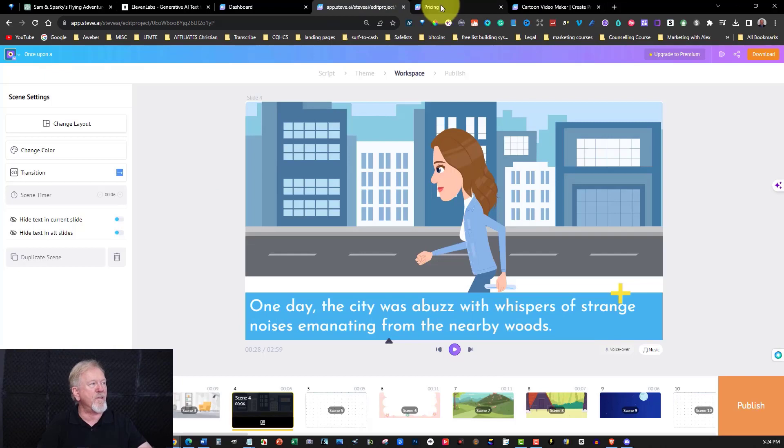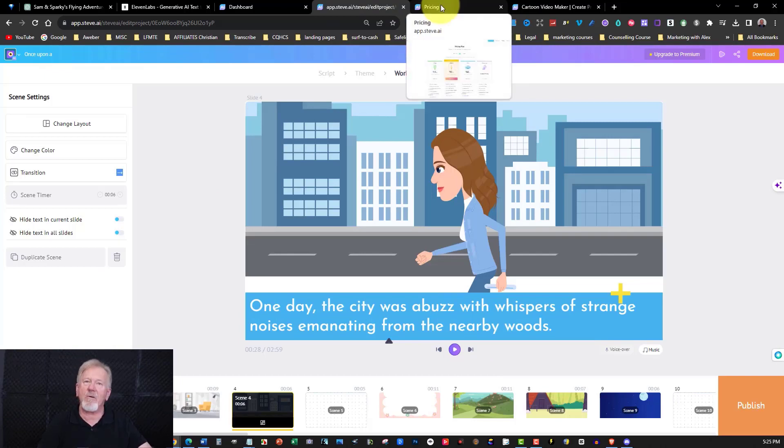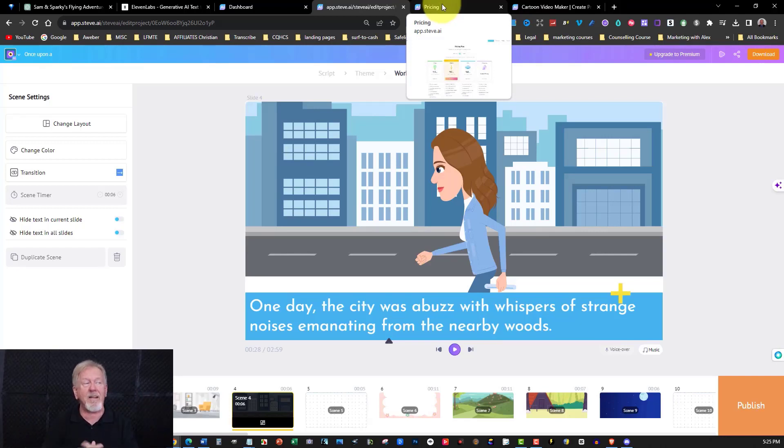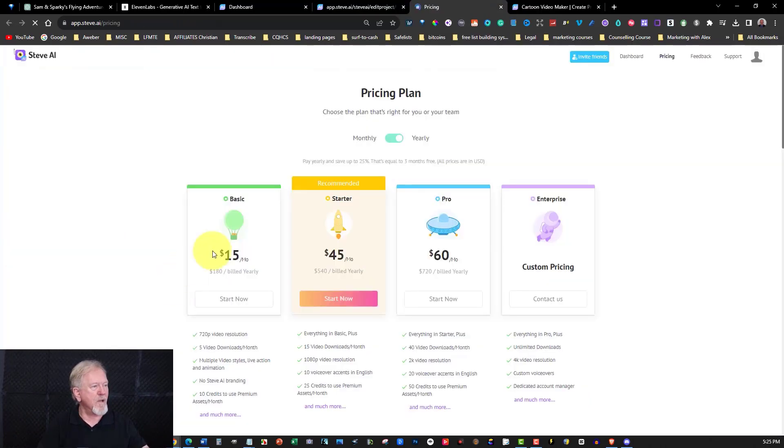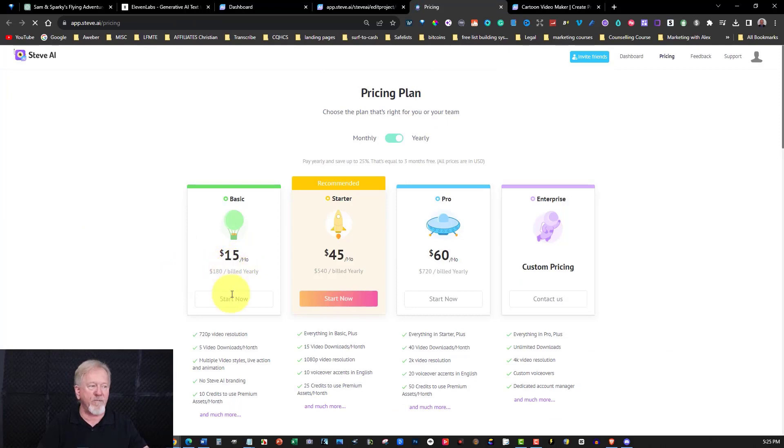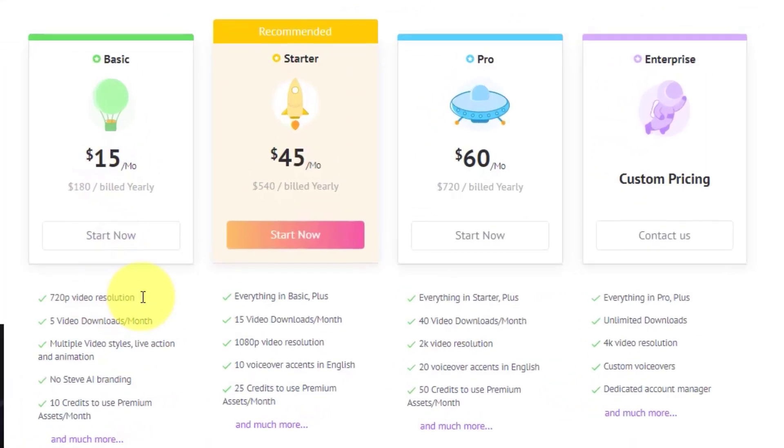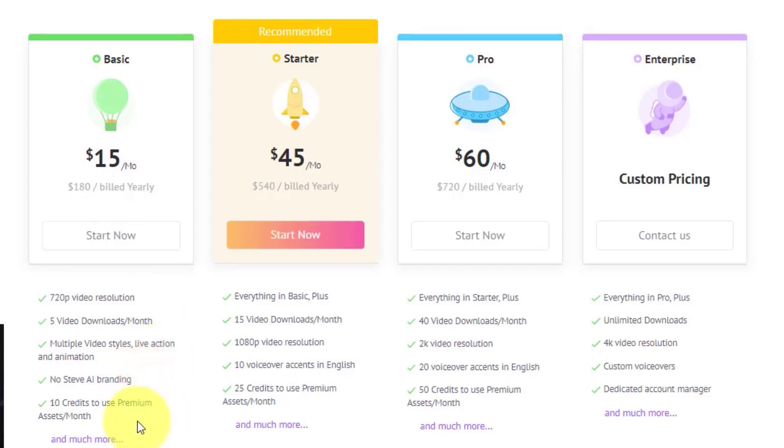But one of the things I will do right now is we'll go over here and have a look at the pricing of Steve AI. Now, just to let you know, this is not an affiliate link, but I will put a link in the description down below for your convenience. And as you can see, the basic level is $180 a year or $15 a month. It gives you 720p resolution, five video downloads per month, and also multiple video styles, live action, and animation. No Steve AI branding and 10 credits to use with the premium assets.